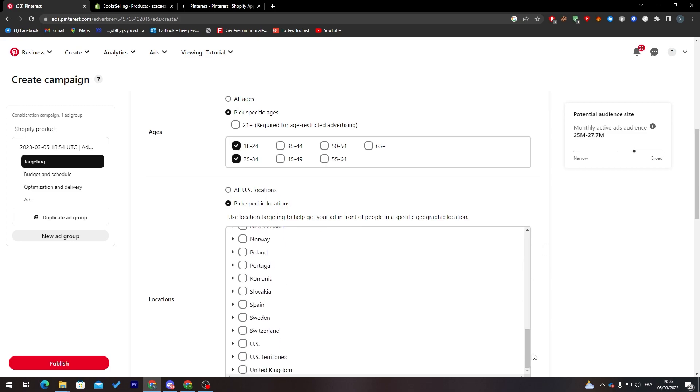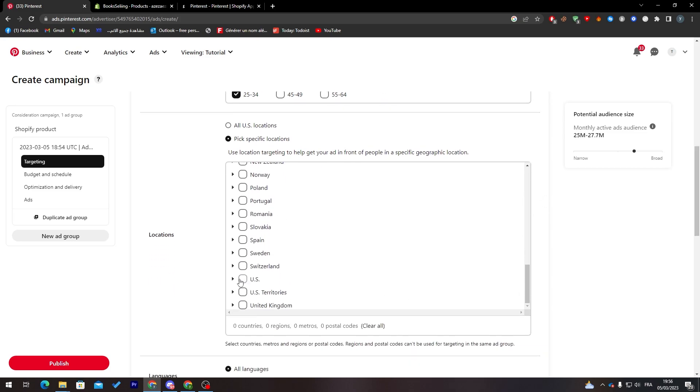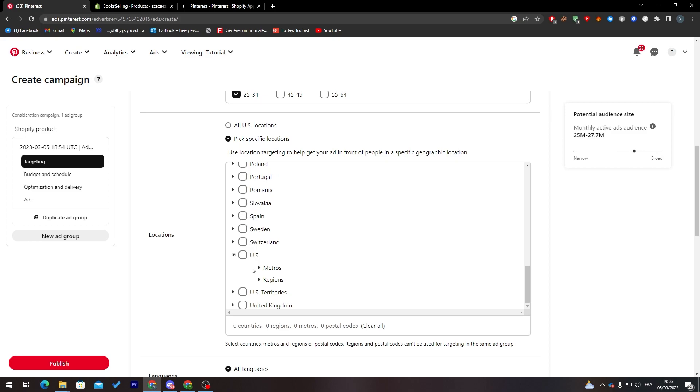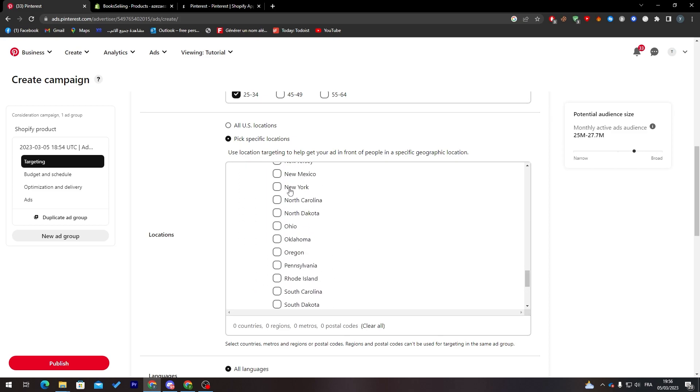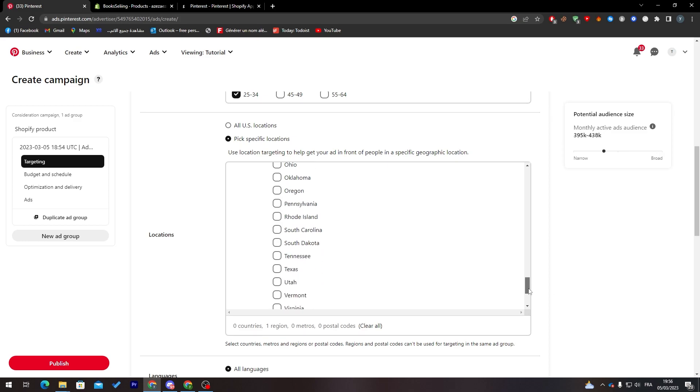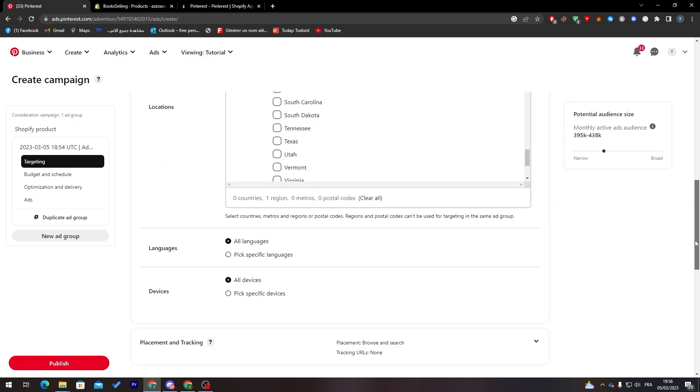You can choose the US, and if you don't want all the US, only some specific locations, you can choose that from here. Go to regions and choose whatever region you want, for example New York.